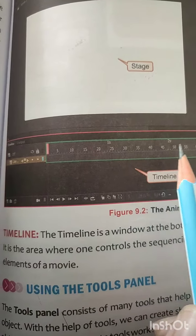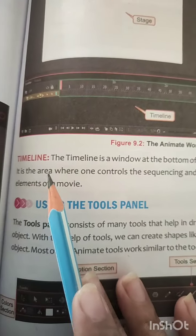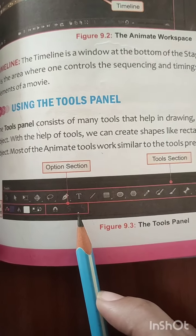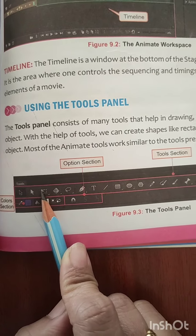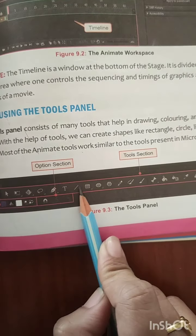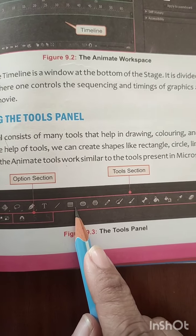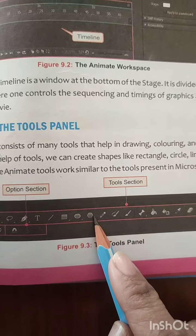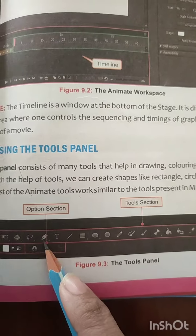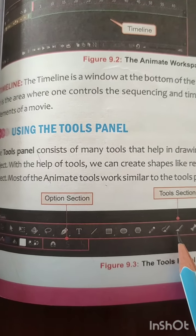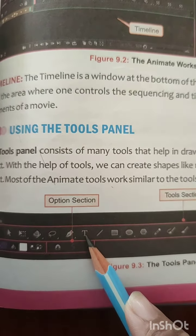Now let's look at how you can use the tools panel. Here we have different tools. The pointer tools are used for selection. You can use different shape options — such as rectangle, oval, and hexagon — to draw different kinds of shapes onto the stage area. We also get a pen and a text tool; you can use the pen to draw anything and the text tool to add text onto the stage.